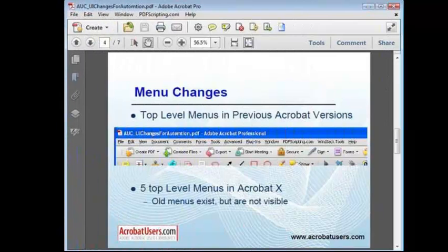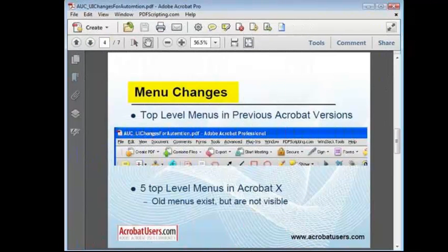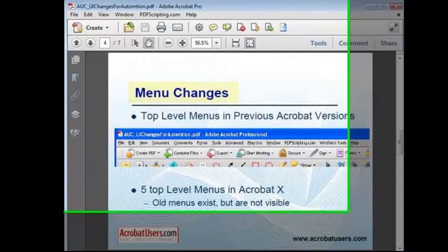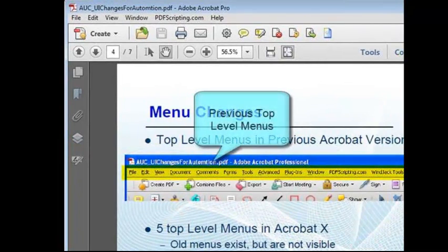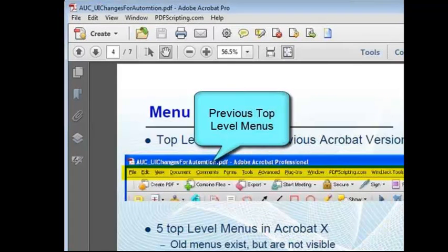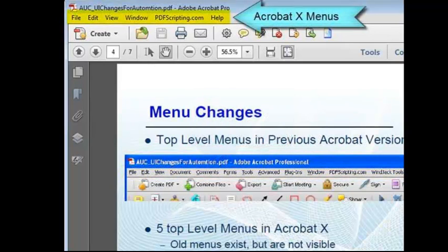The biggest issue with automation scripts in Acrobat 10, the one that might cause a small rewrite to your scripts, are the top-level menus. Previous versions of Acrobat had nine top-level menus, as shown on this slide. Acrobat 10 has only five.